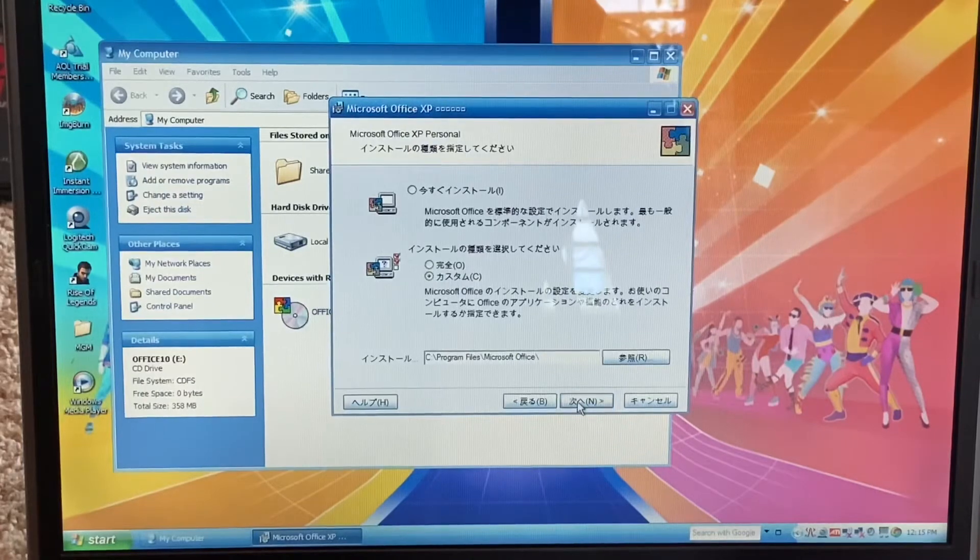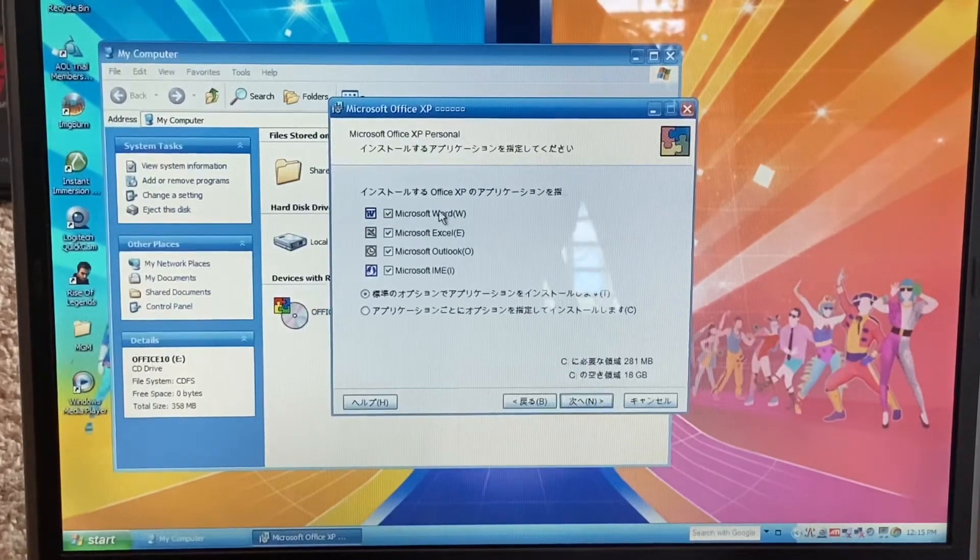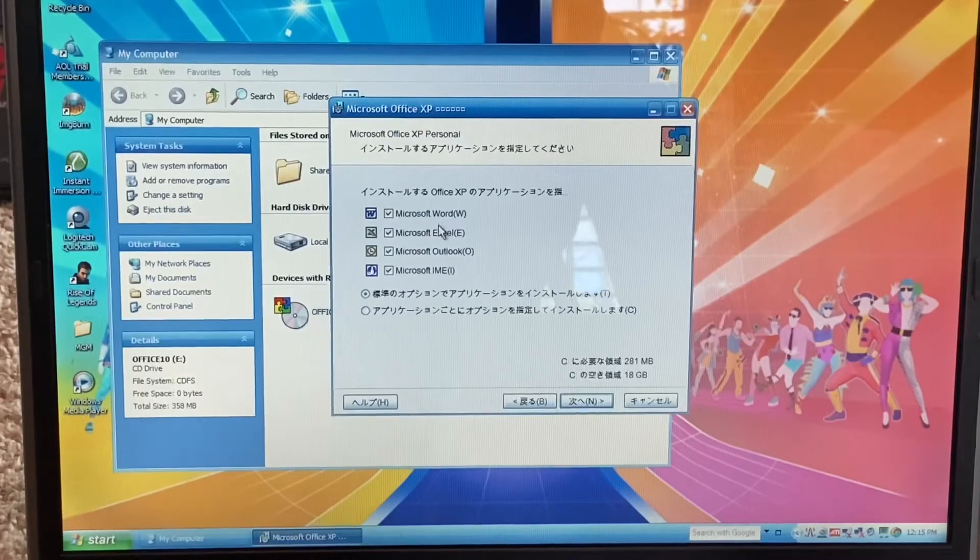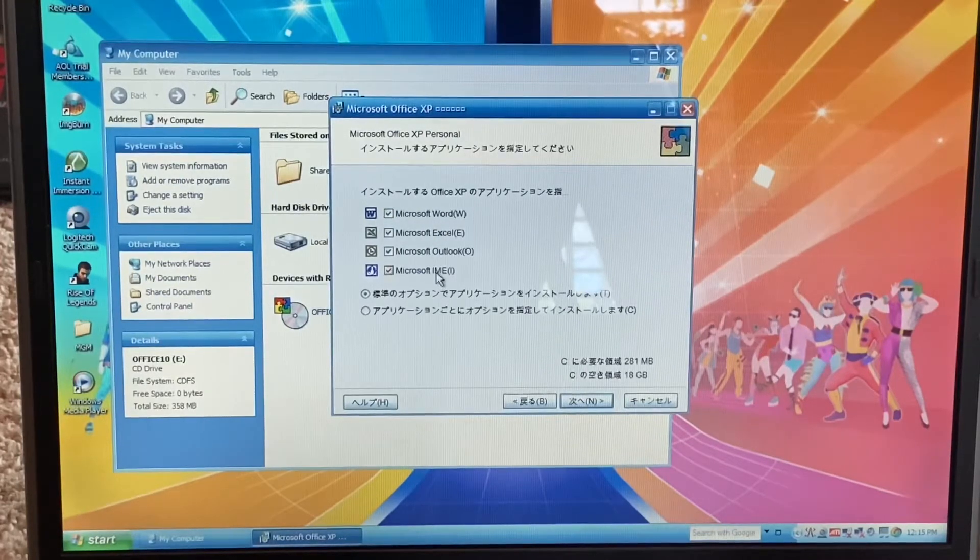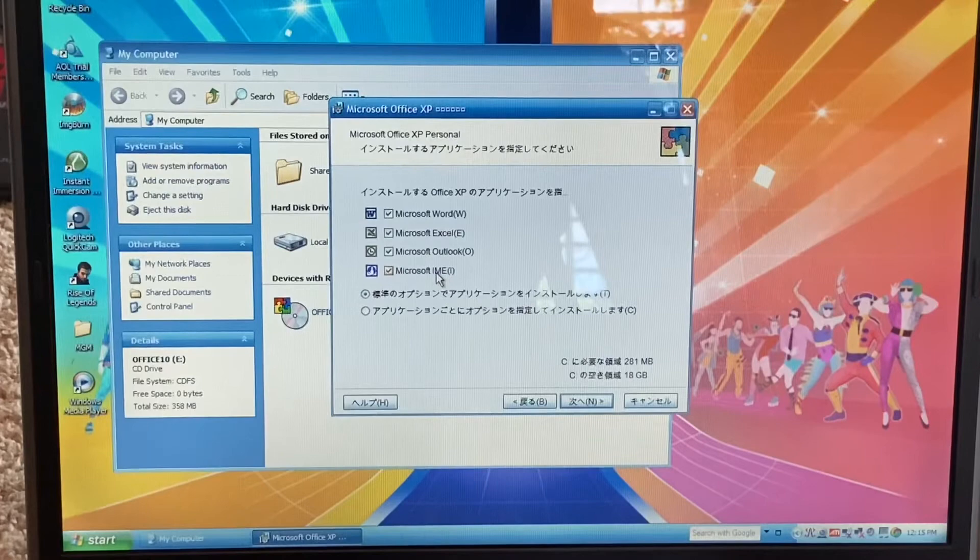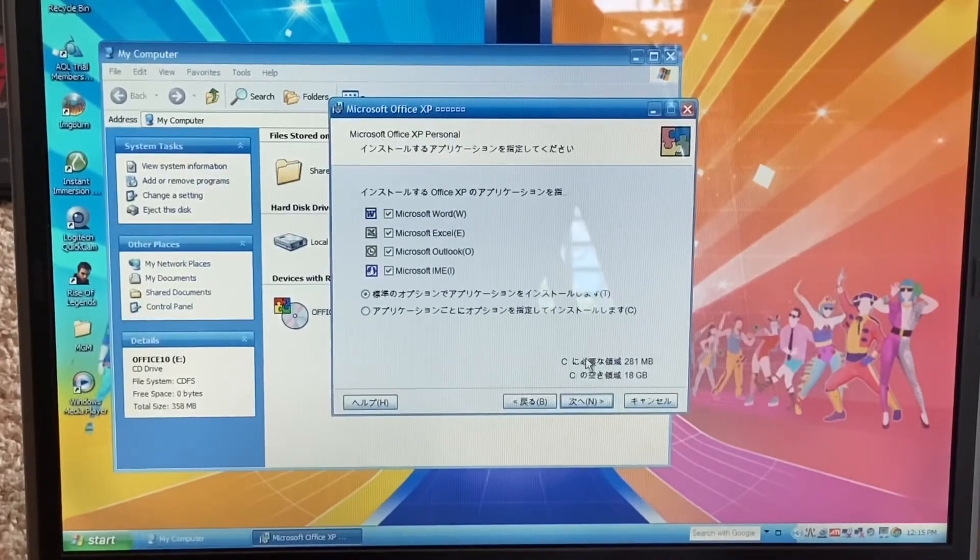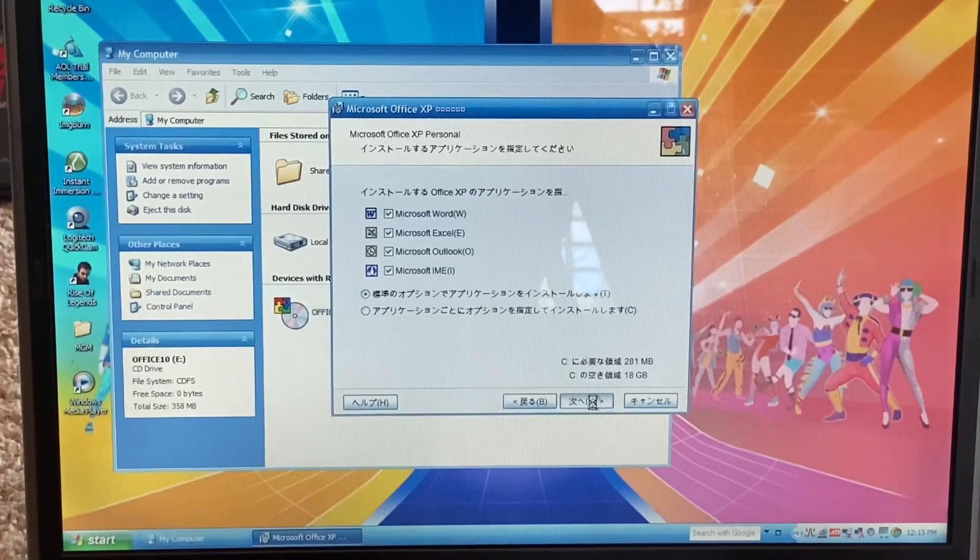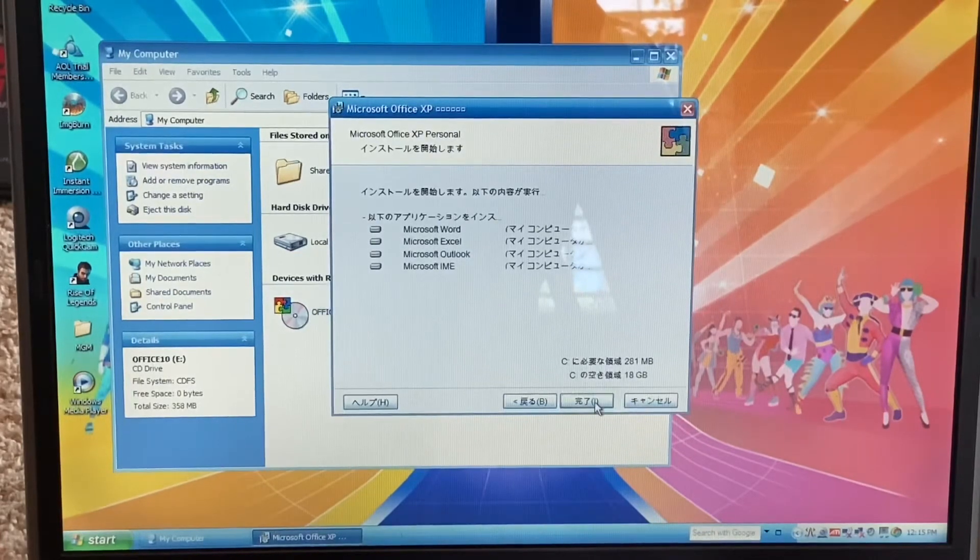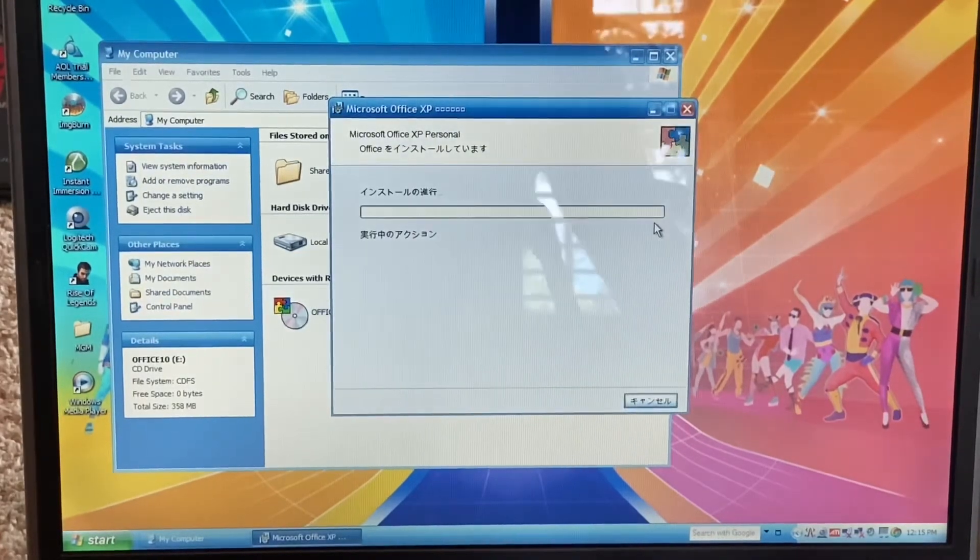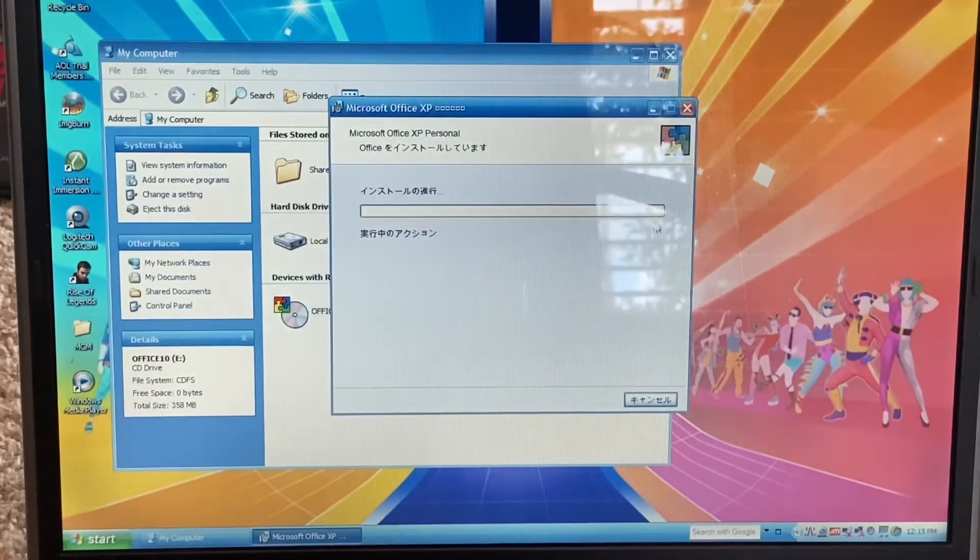It'll ask what you want in here. I think IE is Internet Explorer, Outlook, Excel, and Word. We're going to be leaving all those checked, and then we're going to go ahead and just let everything install, and I'll meet you guys on the other side.